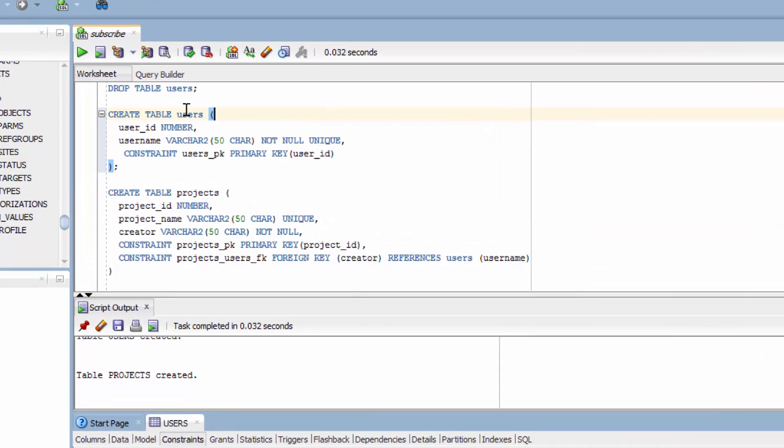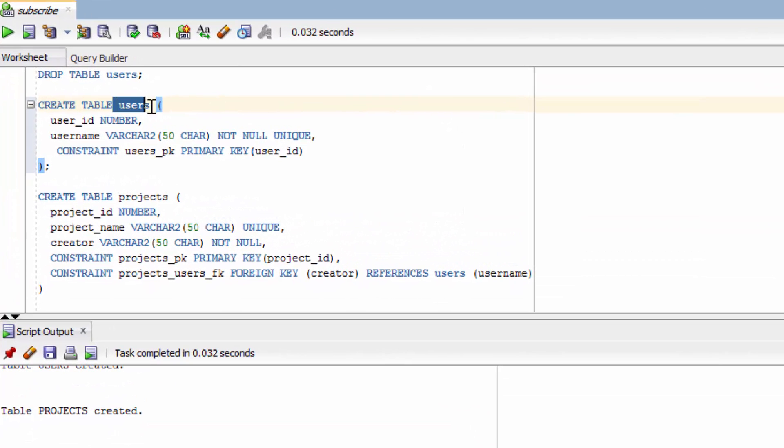So for example in this users table we have a unique constraint. So that means if you try to put a username in there that already exists, you're going to get an error. So let's just show how this works.